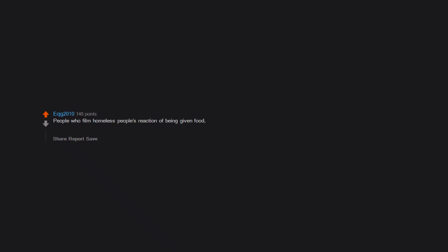People who film homeless people's reaction of being given food or money or clothing or whatever. The homeless have to take it, which is so demeaning to them being filmed. Like their lives aren't hard enough.